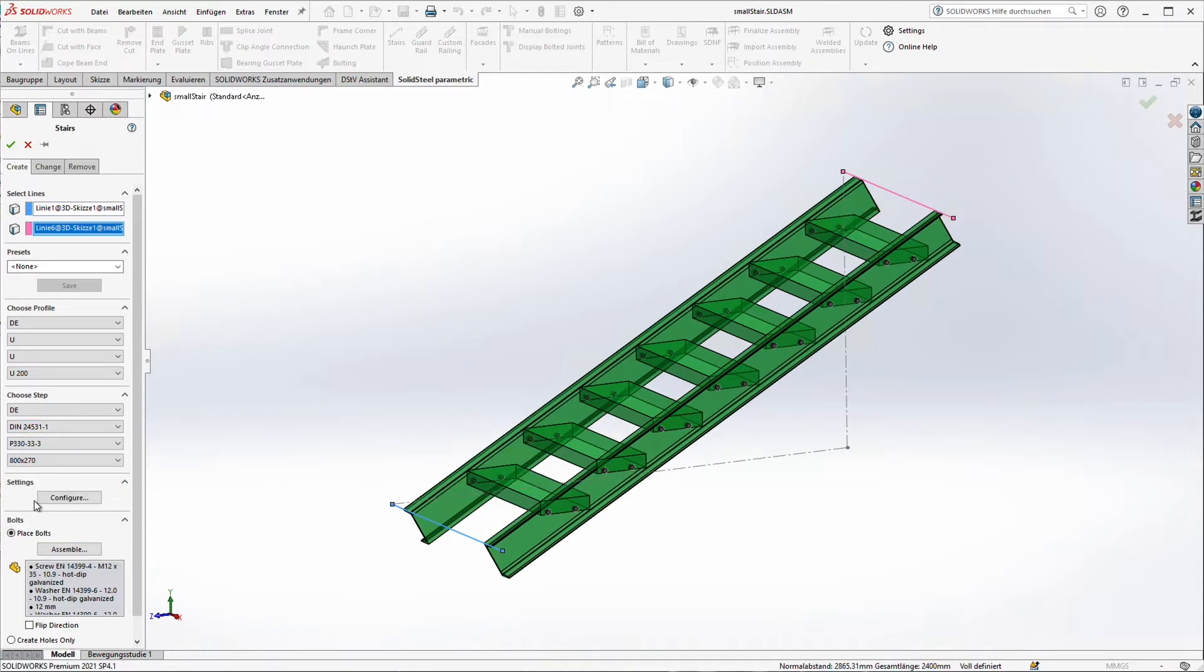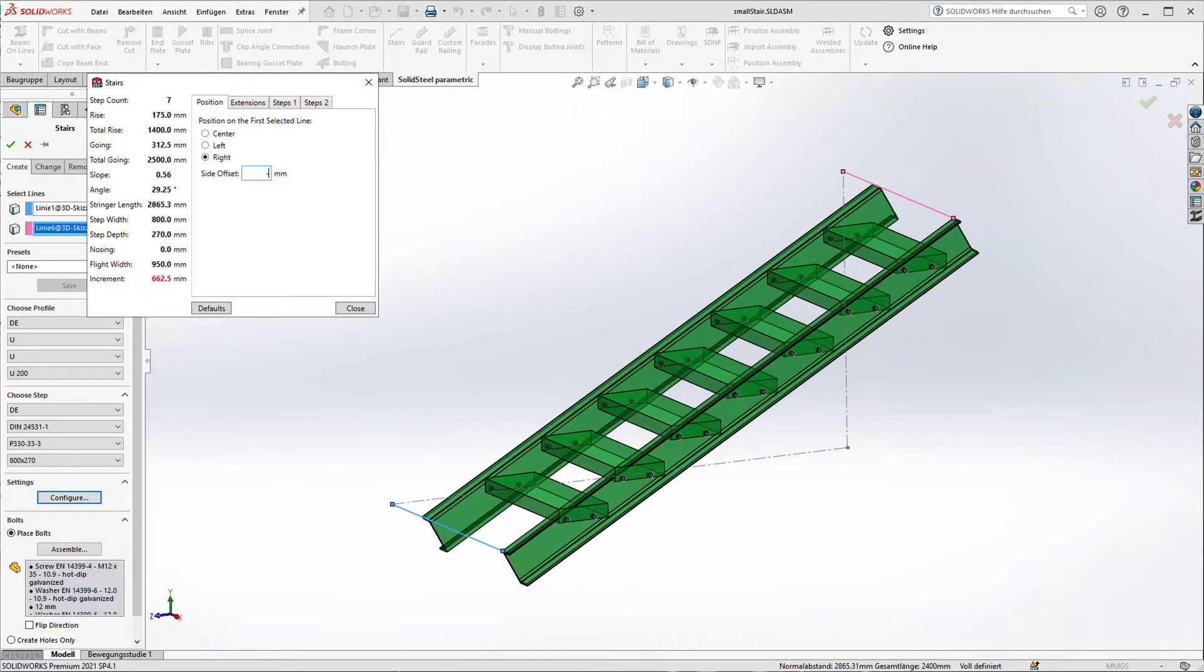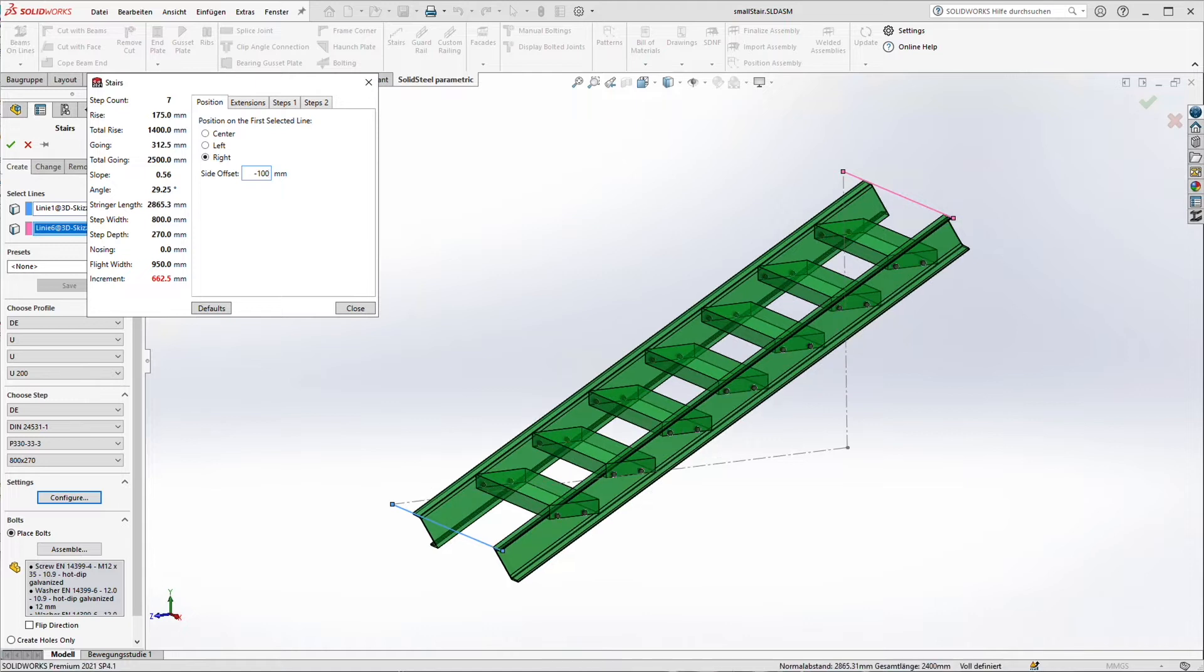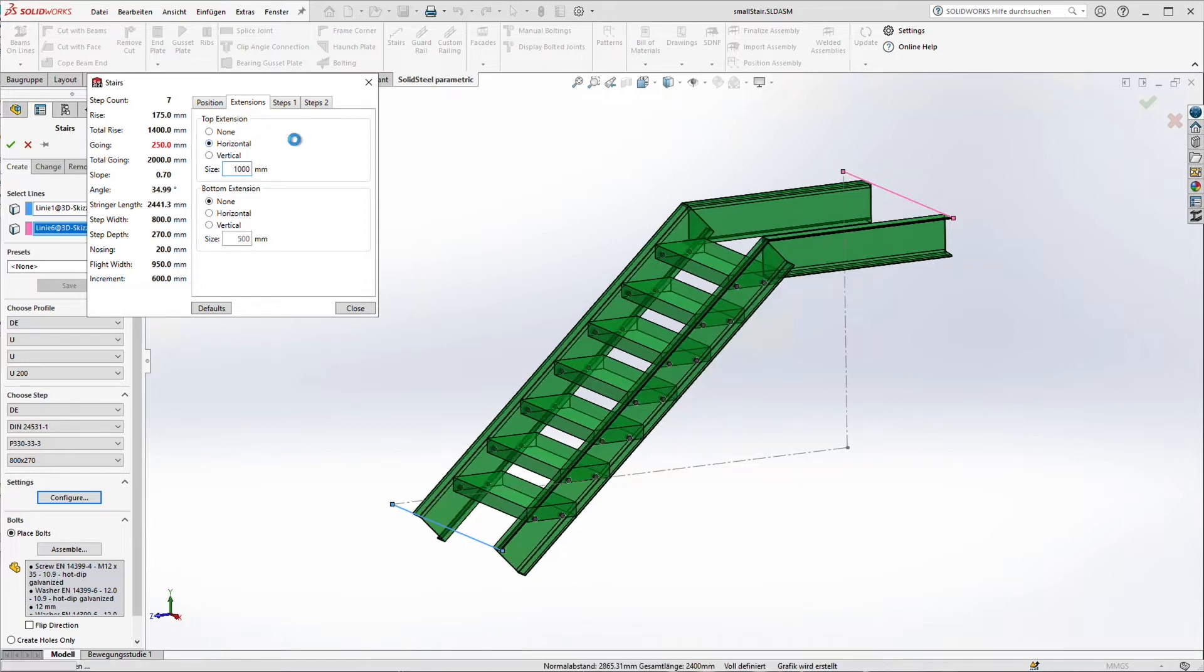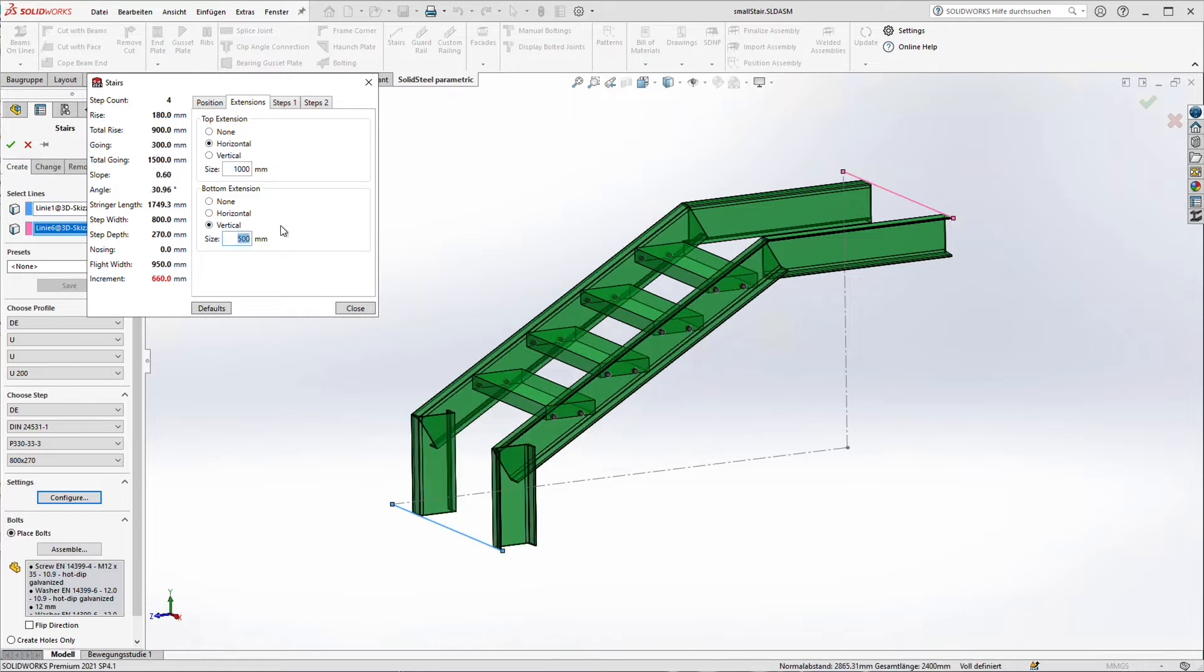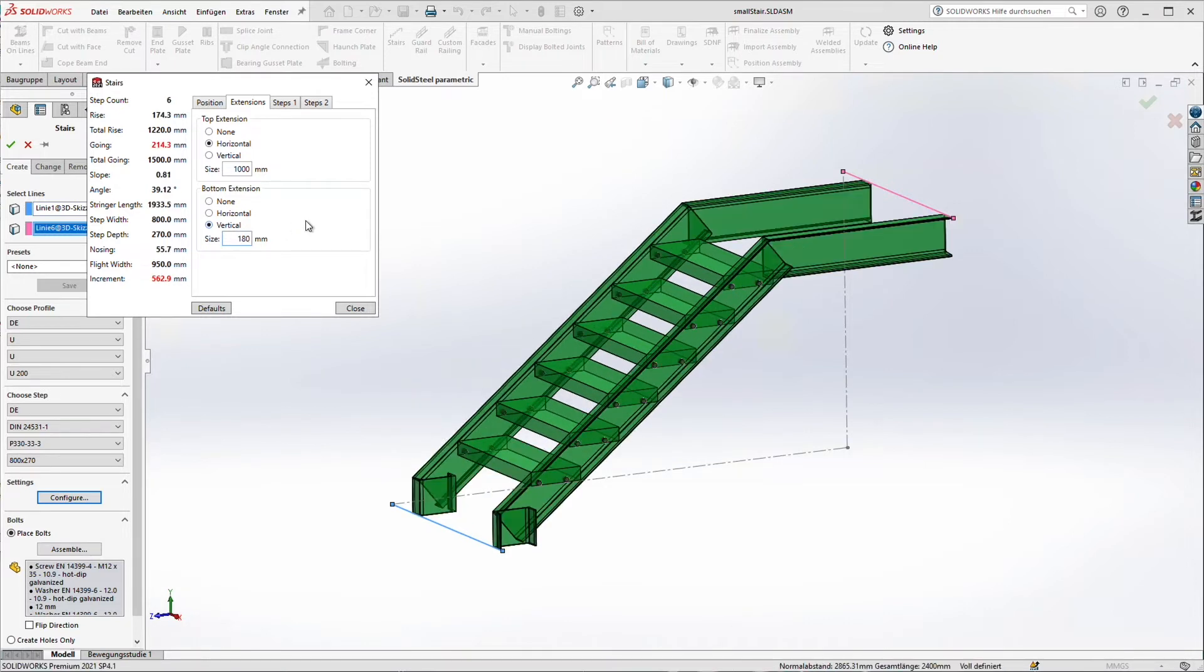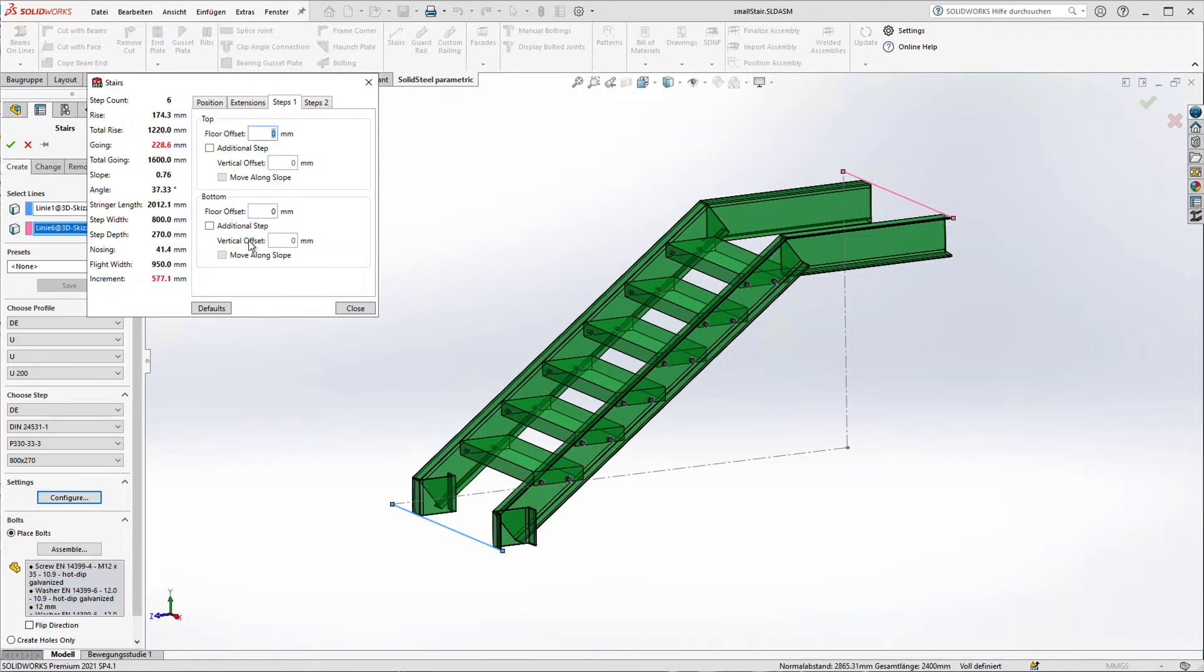And let's go deep into it. First of all, I set an offset to the right. And next we want to create some extensions. First at the top side, 1000 mm. And at the bottom side, a vertical one of 180 mm. On the left side you can see the different calculations. So let's make it a little smaller. In addition, an additional step at the bottom side.